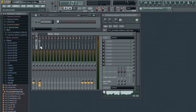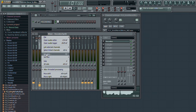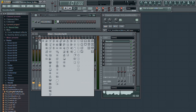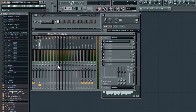On Insert 2, I'm going to insert the Vocodex plugin. I'm also going to rename this channel "Vocodex Synth," as well as changing its icon, making it easier to locate in the mixer. Of course, you do not have to use Insert 2 — you can follow these steps for any insert channel on the mixer.